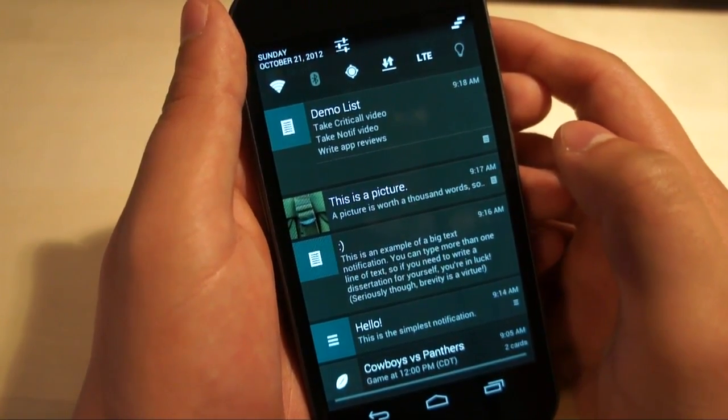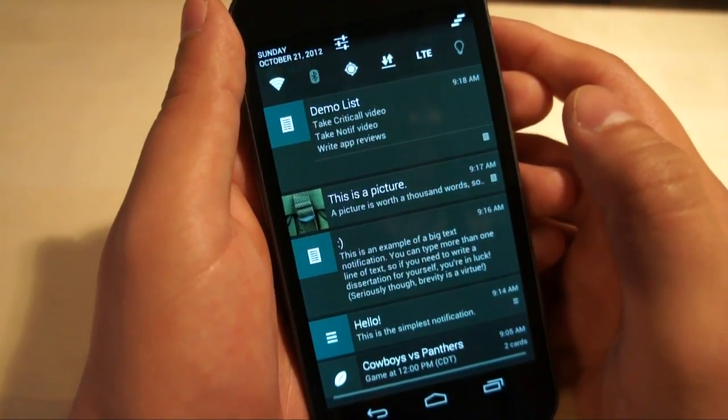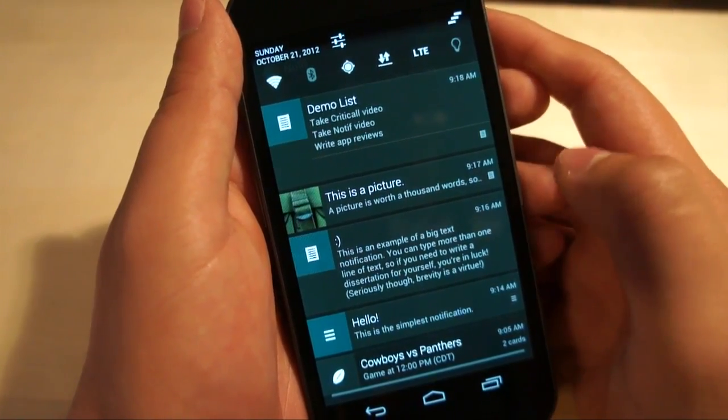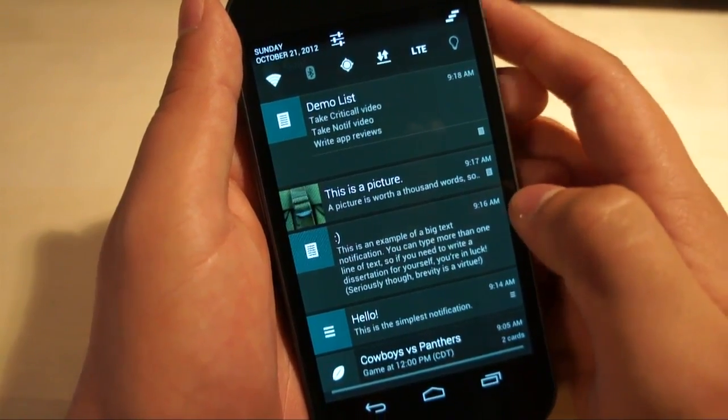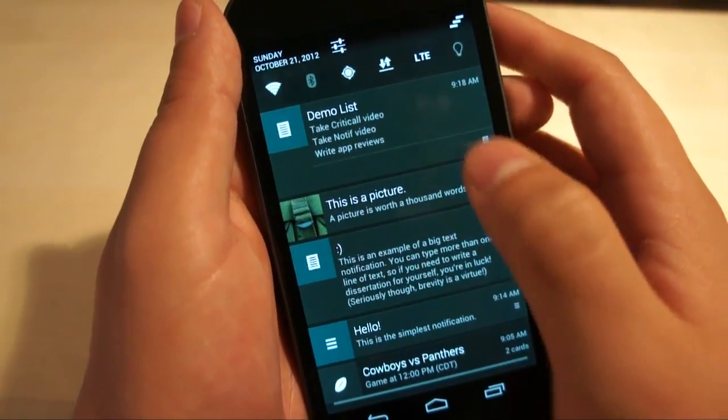You can type more than one line of text, so if you need to write a dissertation for yourself, you're in luck. Seriously though, brevity is a virtue.